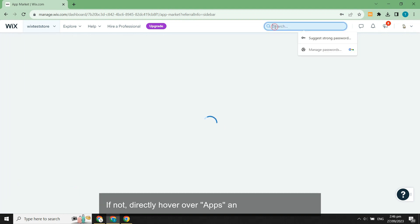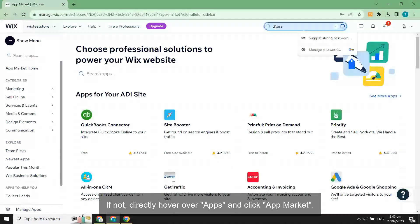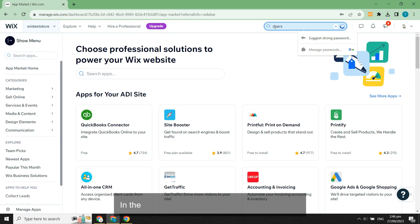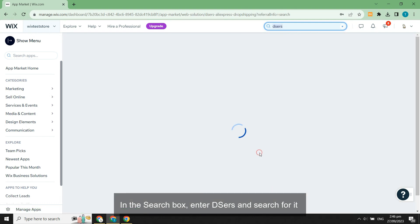If not, directly hover over apps and click app market. In the search box, enter DSers and search for it.